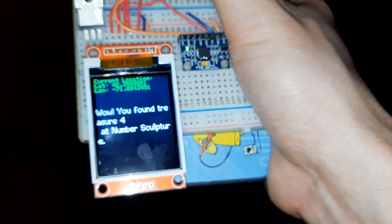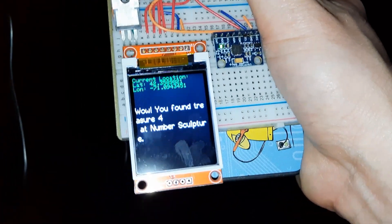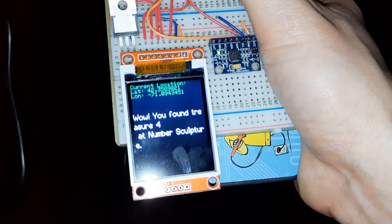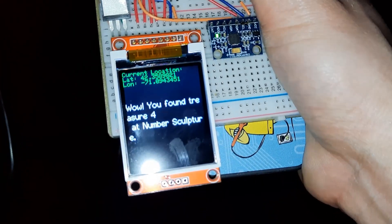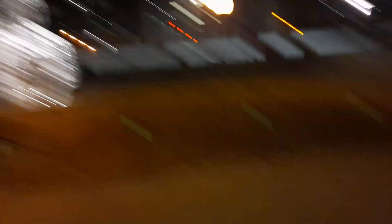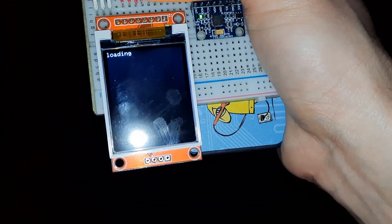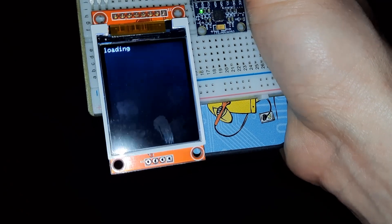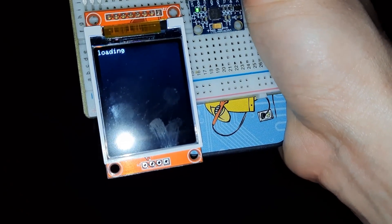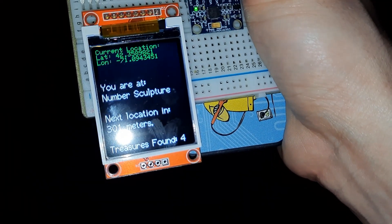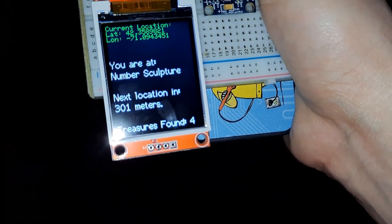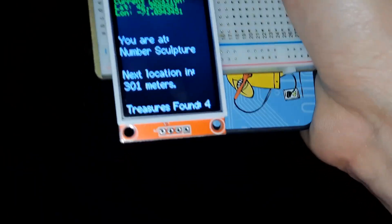It is so nice out here right now. I just got WiFi again and it said, 'Wow, you found the treasure, the number sculpture.' This is an interesting statue. Let's see what's next. Found four treasures. The final one is 301 meters away.